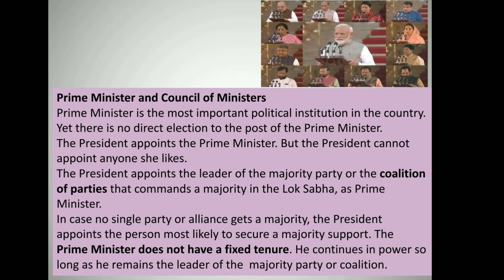The Prime Minister does not have a fixed tenure. He continues in power so long as he remains the leader of the majority party or coalition. Now try to find out the name of Narendra Modi's government and the council of ministers present in his government.